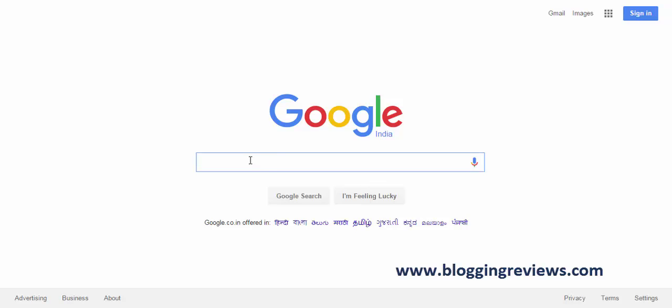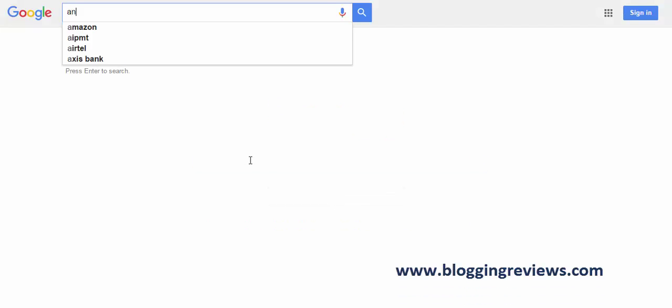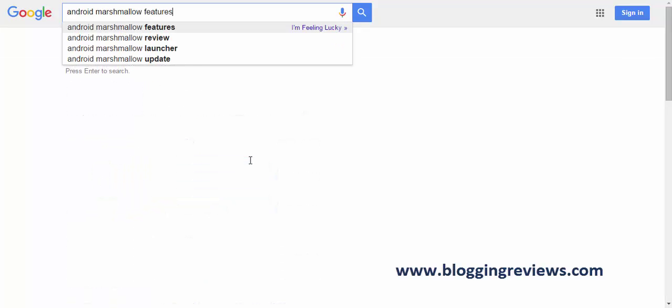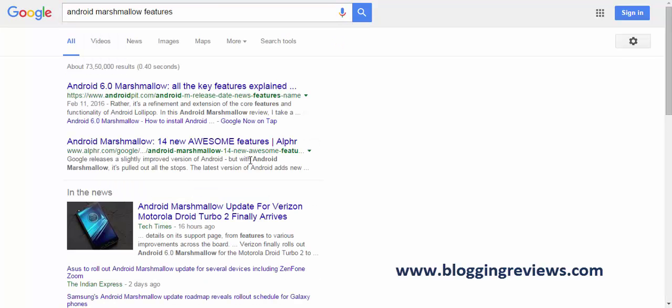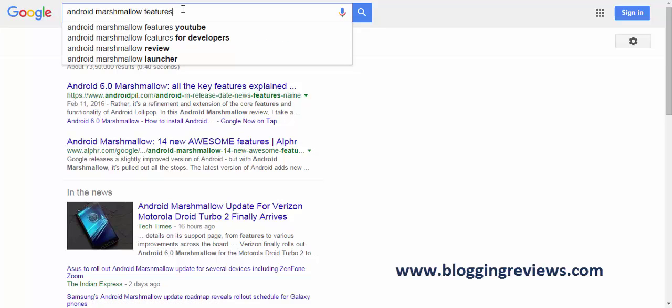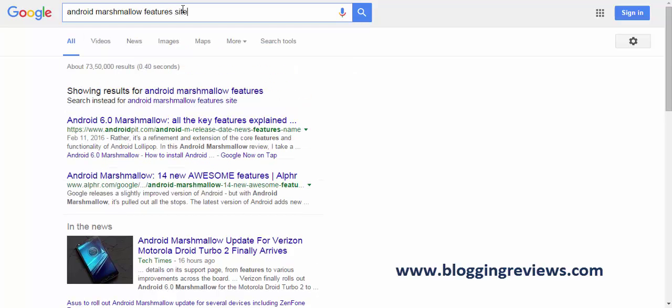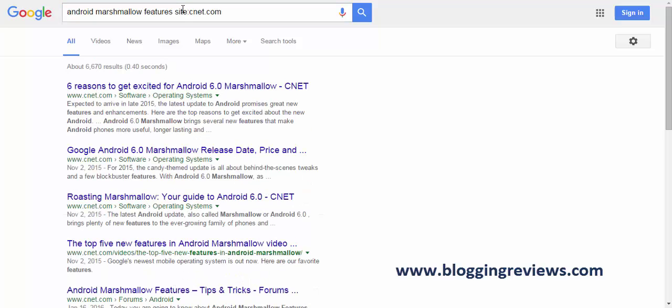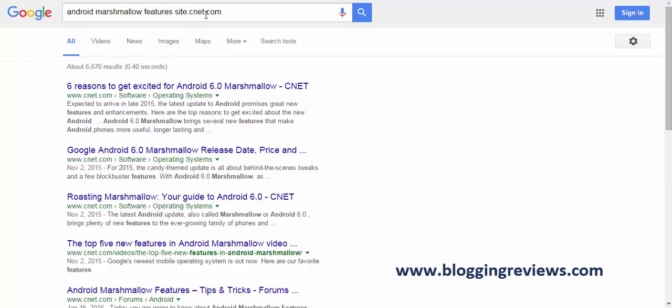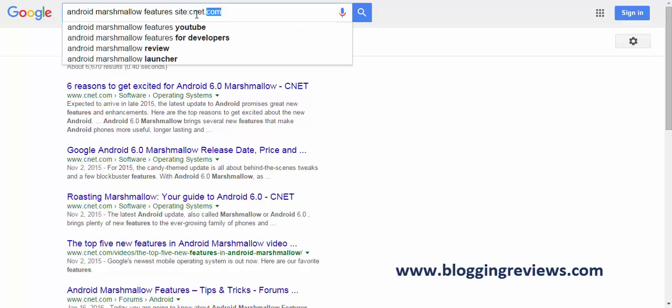So in this guide, I am searching for some Android Marshmallow features. So I'm getting a lot of results for Android Marshmallow, but I definitely want some specific details from a specific site. So I use site key phrase: site colon CNET dot com. So I'm getting the whole results from CNET regarding the Marshmallow features. That's how you use the site key frame.